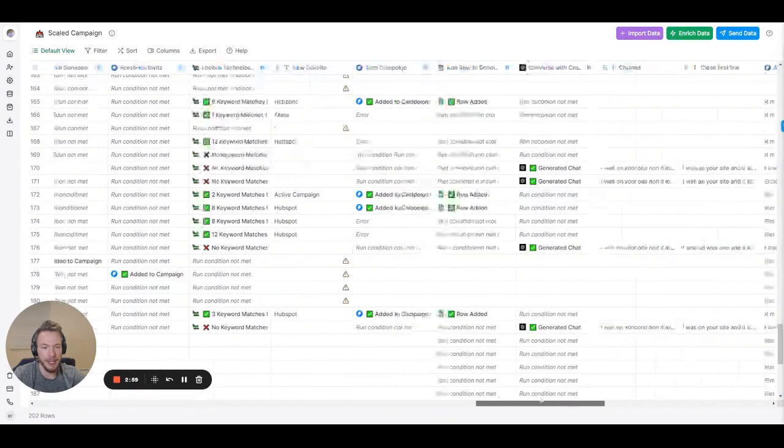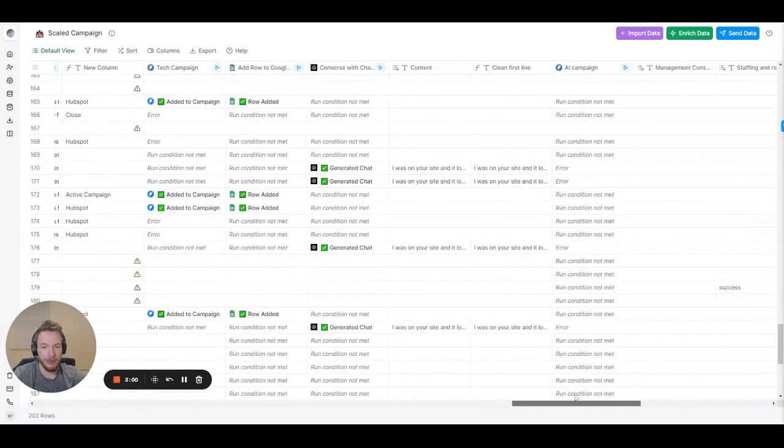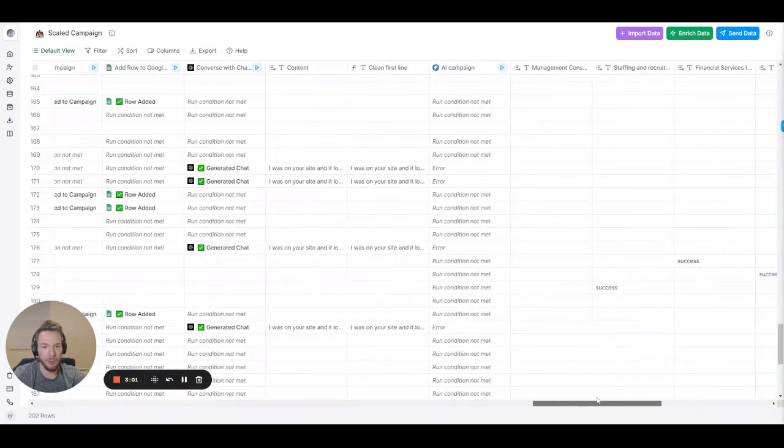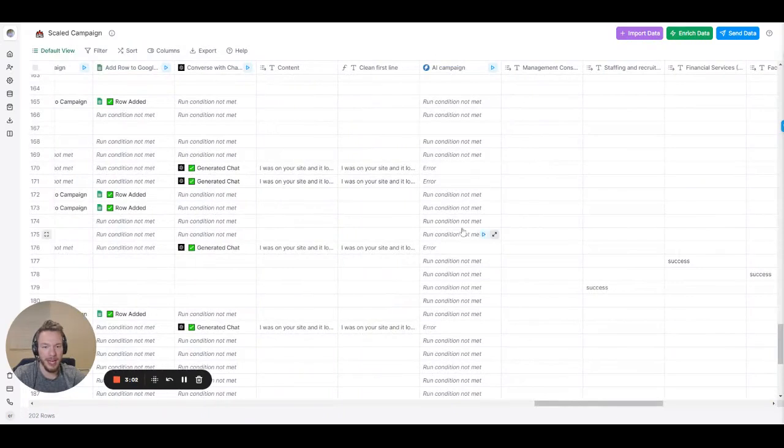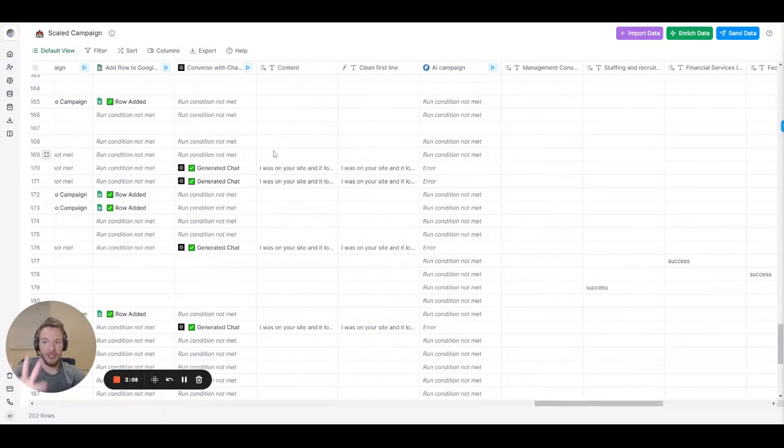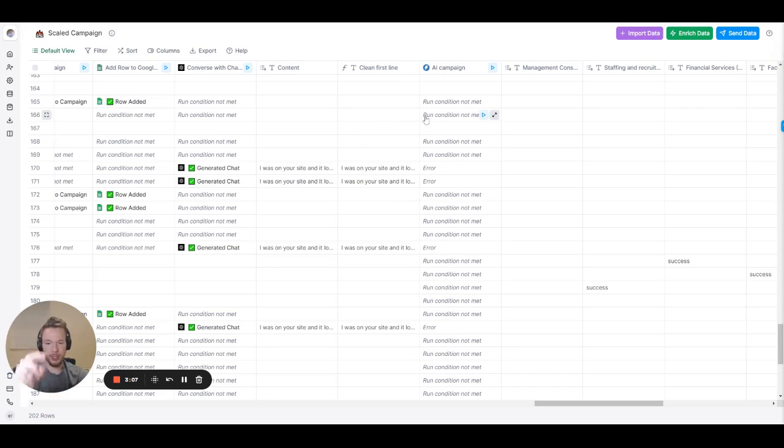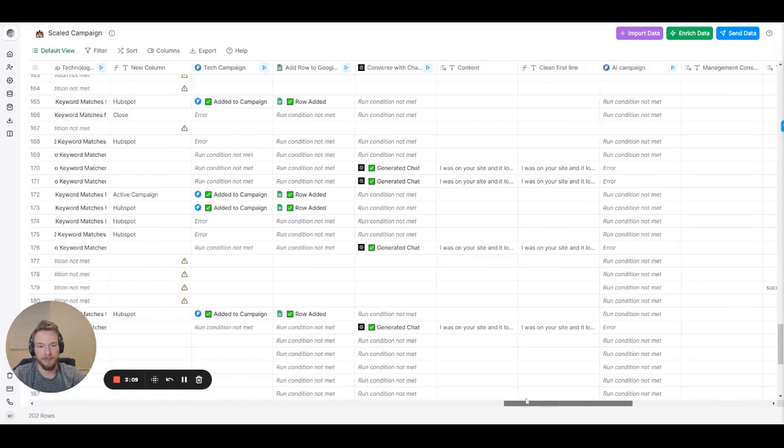It looks a little empty but that's just because it's spread out throughout the table depending on what's true. And then no matter what, as long as we have a valid email, if none of these other things worked we just dropped them into the artificial intelligence campaign.